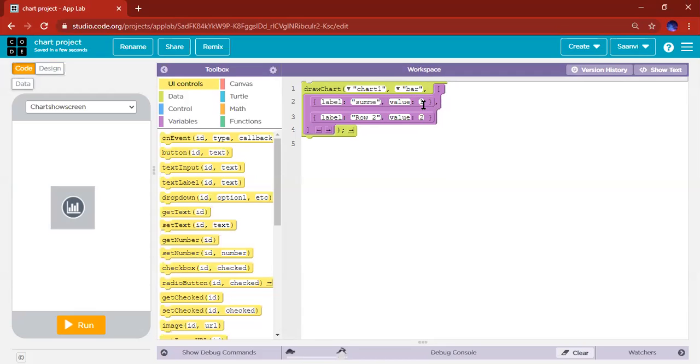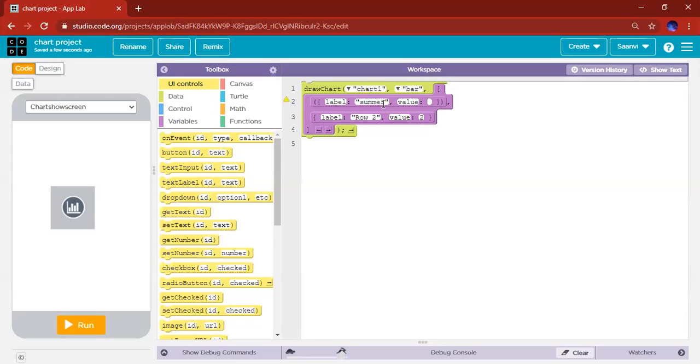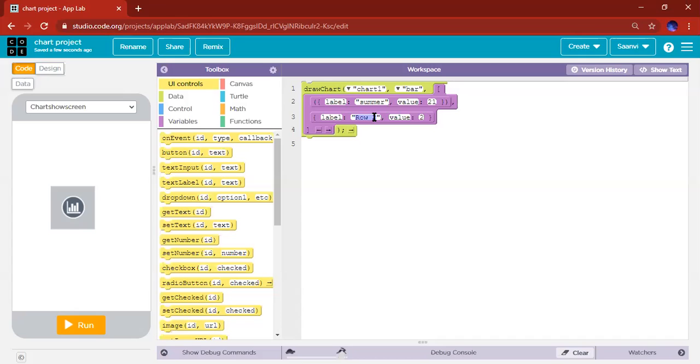And then what the value you want in, whatever value that you want, you have to put it. So in summer, whatever value that you want summer to have, put it there. Since I'm doing seasons, I searched it up. Summer is 21 holidays. Again, let's go on to winter.